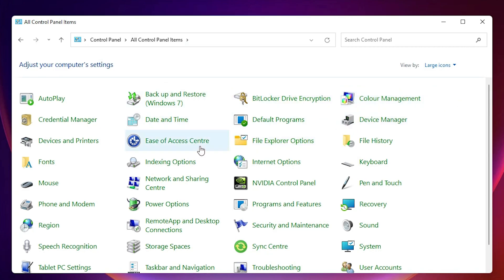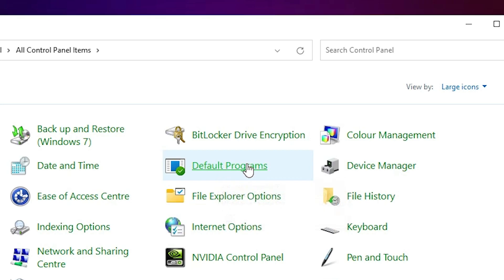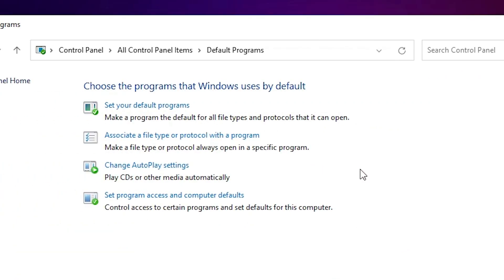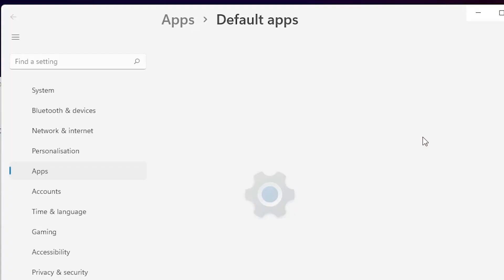In Control Panel, find Default Programs and click on it. Here we find the option 'Set your default programs' — just click on that.